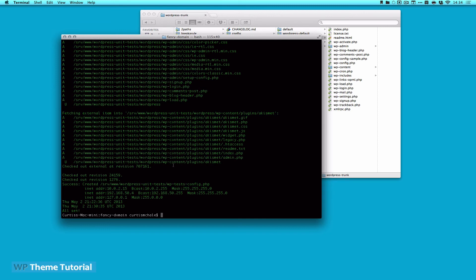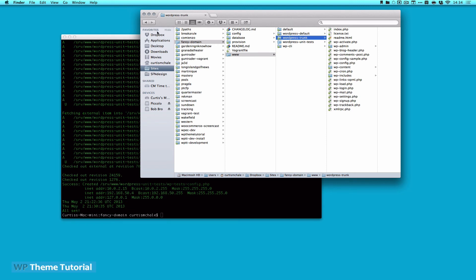All right, we are all booted up now. So if we look over here, you remember that this starts WordPress default, WordPress trunk, and has WordPress unit tests, and WPCLI. Now what we don't have is a folder called fancy domain.